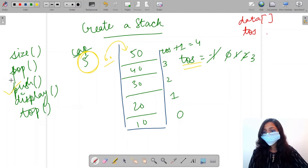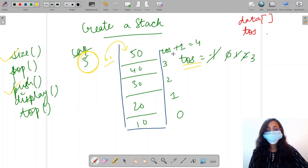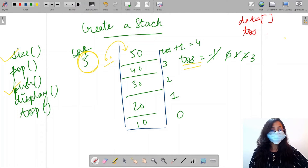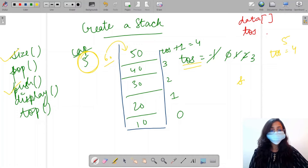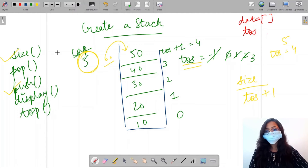Next we have the size function. With five elements on the stack, the value of top of stack for the last element is equal to four. So for five elements, top of stack will be equal to four. That means size, or the number of elements, is equal to top of stack plus one.